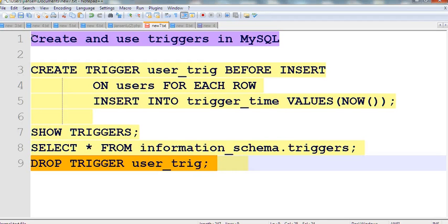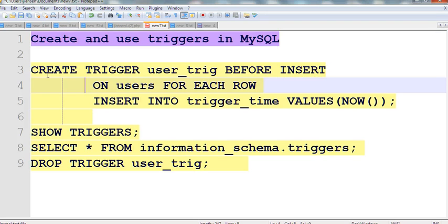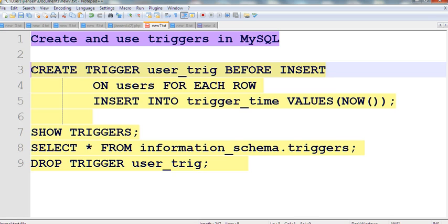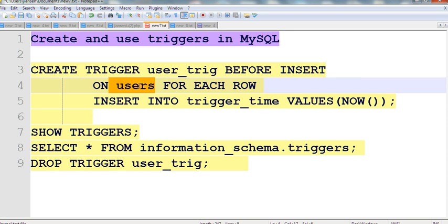In this video, I will show you how to create and use triggers in MySQL. This example creates a trigger called user_trigger. Before insert on users, for each row — meaning this trigger will happen before you insert on the users table, and for each row the trigger event will happen.